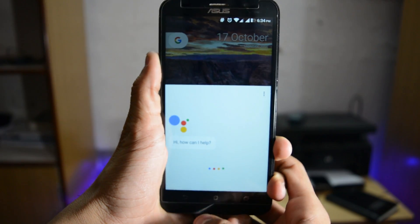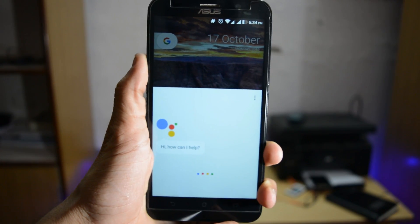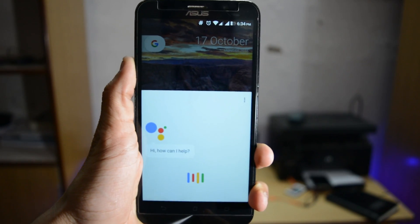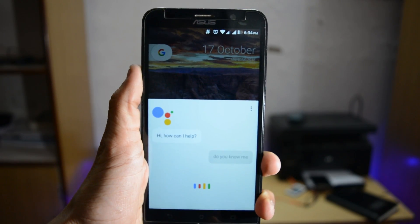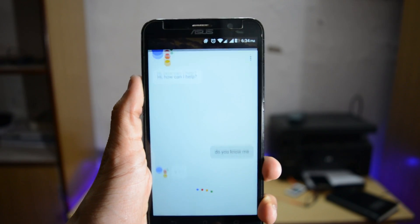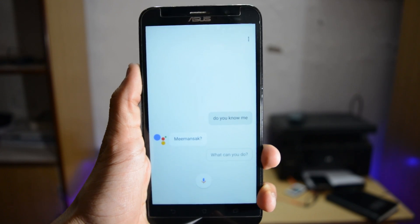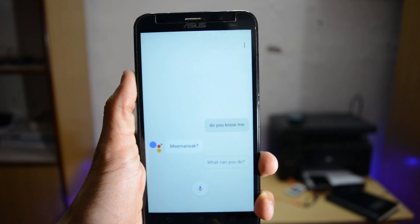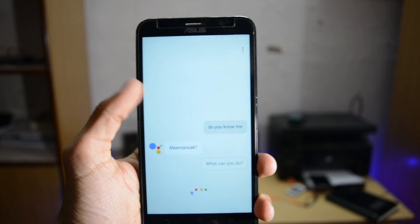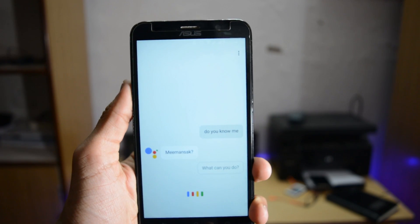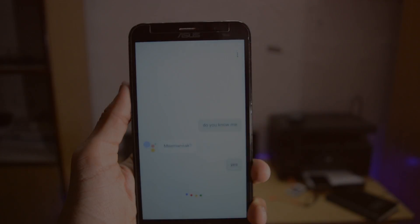Hey, what's up guys, it's me Masuk Tech, and in this video I will show you how you can enable Google Assistant in any Android device. In order to do this, your device must be rooted and Xposed Framework must be installed. So let's get started.